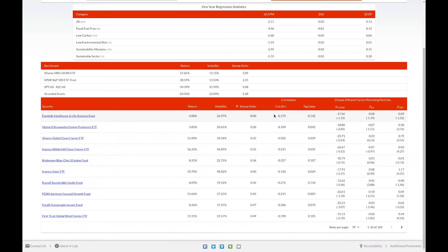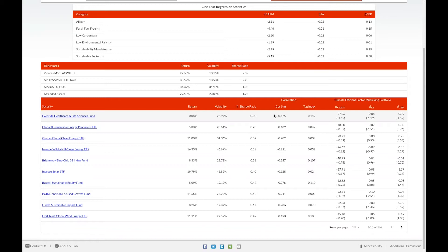The correlation columns display the correlation of each fund with two time series that we've created in vLab. These time series are based upon New York Times articles and use two different methodologies: the cosine similarity methodology and a methodology based upon tagging each article. They're represented in the cos sim and tag index columns.